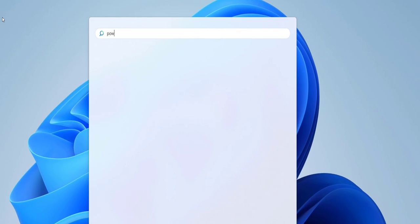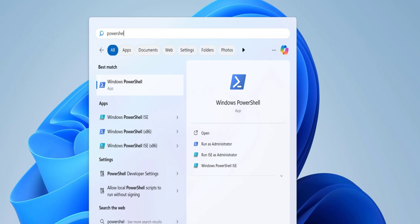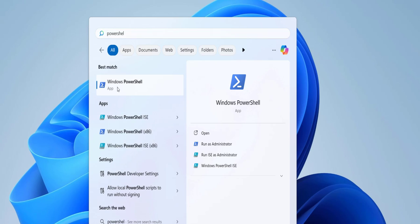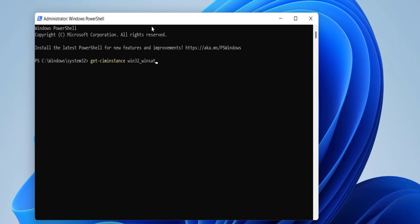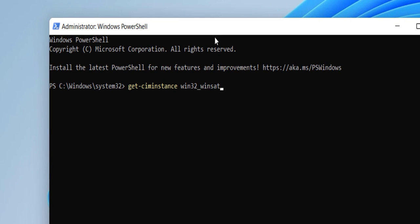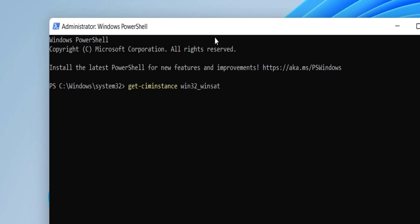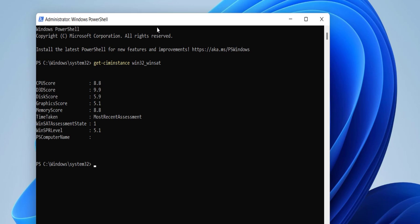Go to Start and type 'PowerShell', right-click on it, click 'Run as Administrator', and type this command exactly: Get-CimInstance -ClassName Win32_WinSAT, and hit Enter.